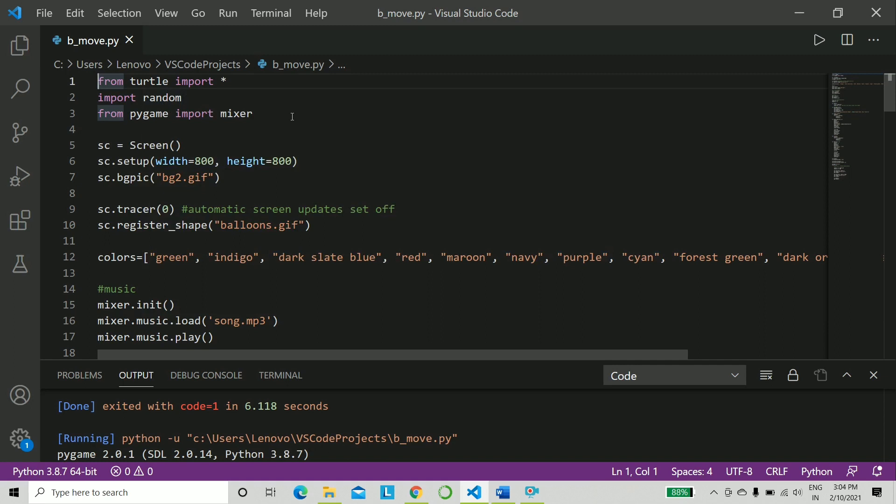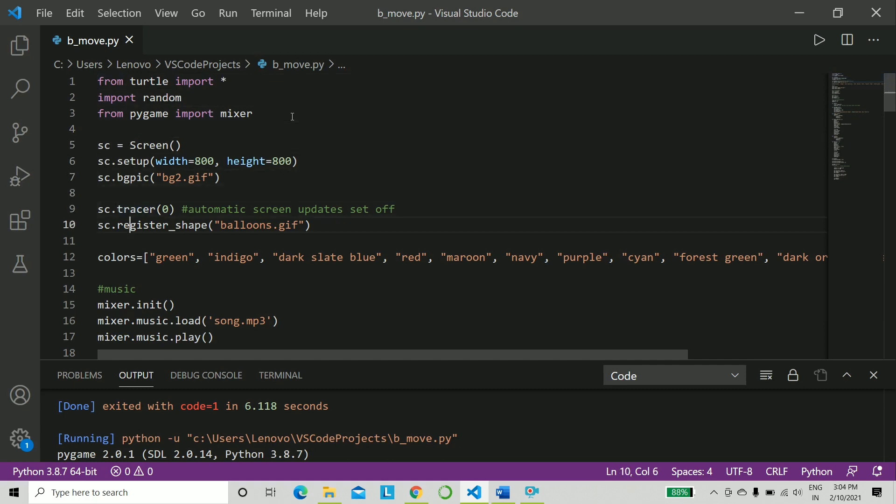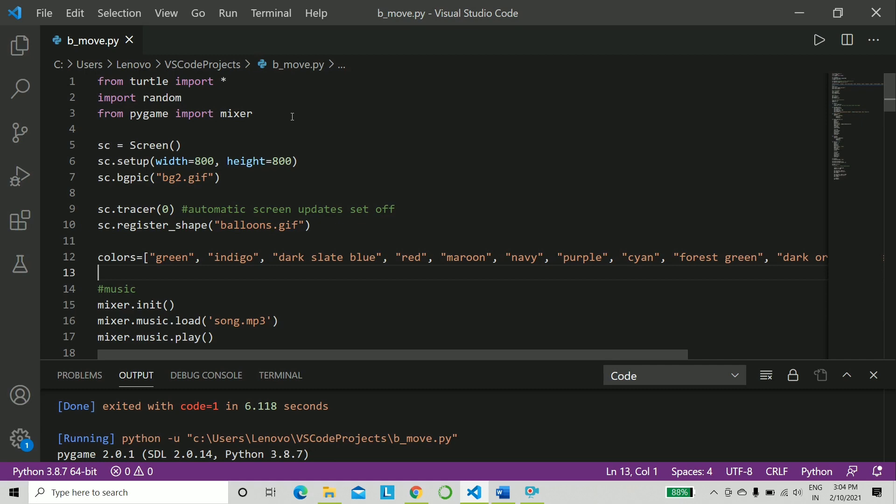So we go ahead with our very basic steps of creating the screen, setting up the height and width, and also putting a background image. Now I will be providing all the background images and the balloons and the music also. So if you need the code and these extra materials, kindly ping me on any of my social media IDs.